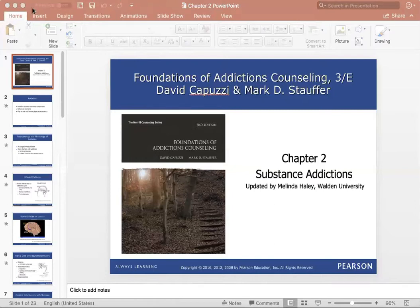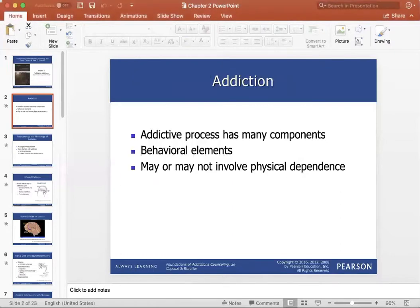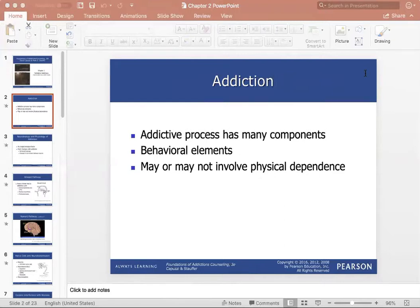The addictive process has many components. There are behavioral elements: when someone is under the influence, their behaviors change greatly. They may do things they wouldn't normally do sober, or they may withdraw depending on what they're using. Things like heroin and opioids can be a downer — putting someone in a haze — while meth acts as an upper, creating a manic-like state where you don't need sleep and have a lot of energy.